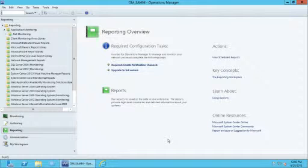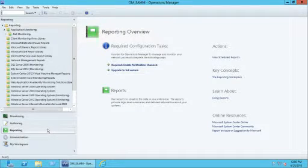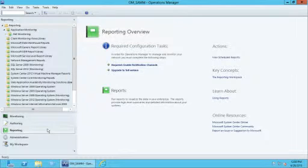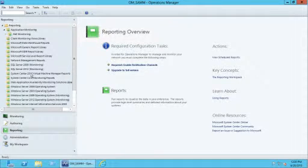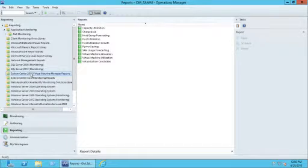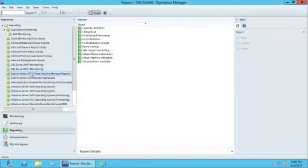In the Operations Manager console, click on Reporting, and you will see a list of all reports that are currently available to Ops Manager. You'll also find System Center 2012 Virtual Machine Manager reports. These reports were imported when the management packs were imported into Ops Manager in a previous step.